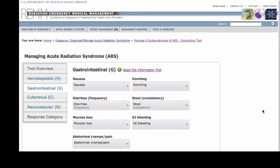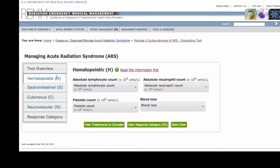A clinician can work through one or all four of the subsyndromes and assign a level of severity to as many parameters as possible for each subsyndrome. Let's work through a hypothetical example of one patient. For the hematopoietic subsyndrome, I select the following severities.